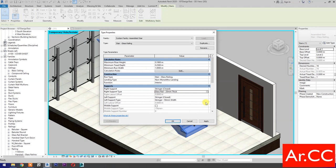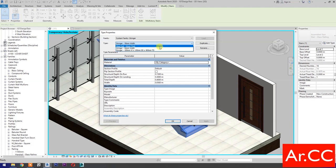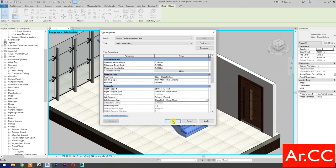Left Support Type: select type. Change the type to Glass Rail 20 Millimeters Thick. OK. Apply. OK.